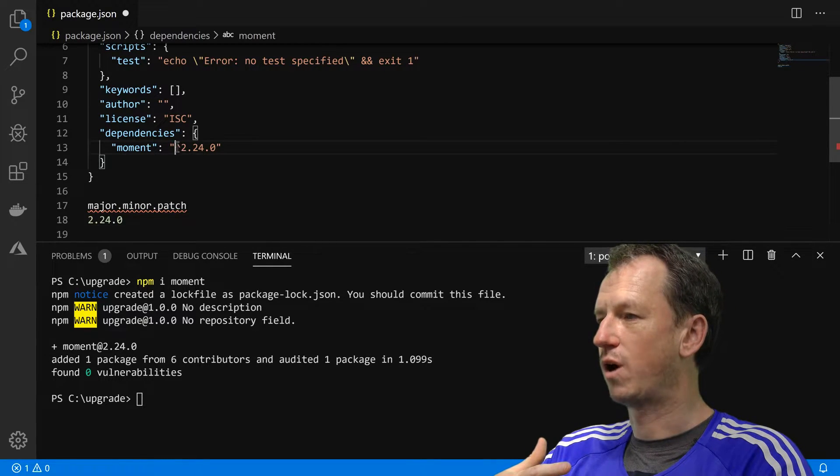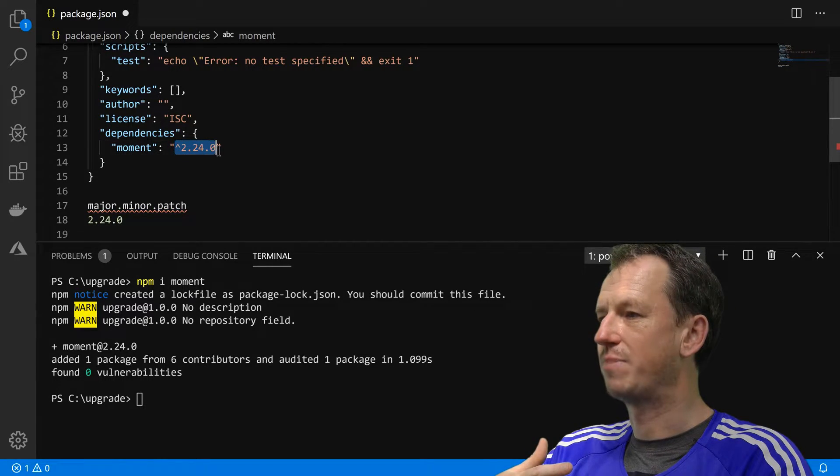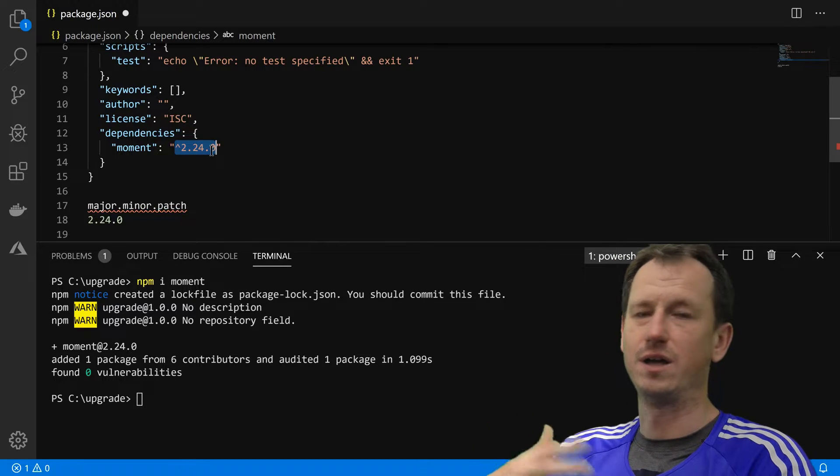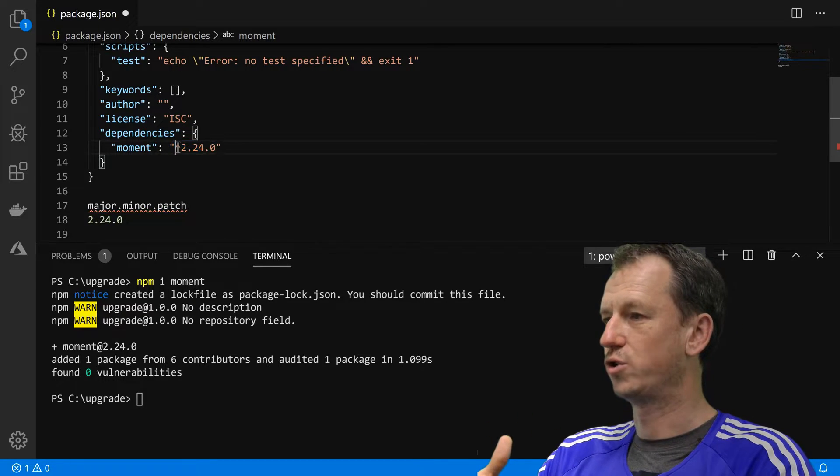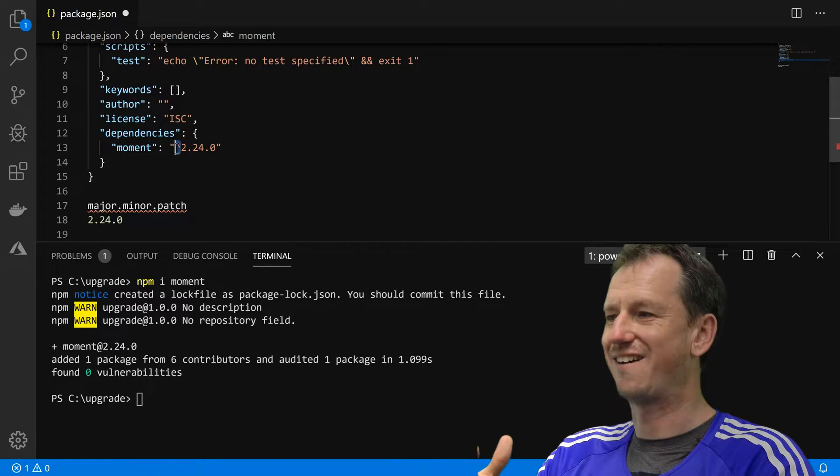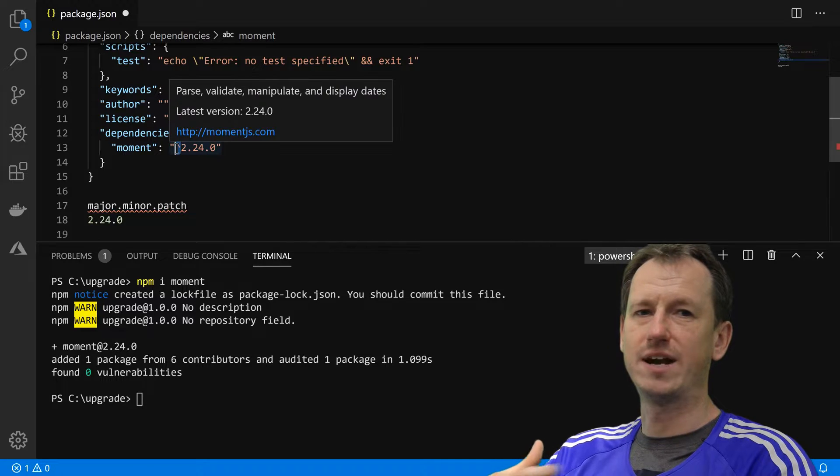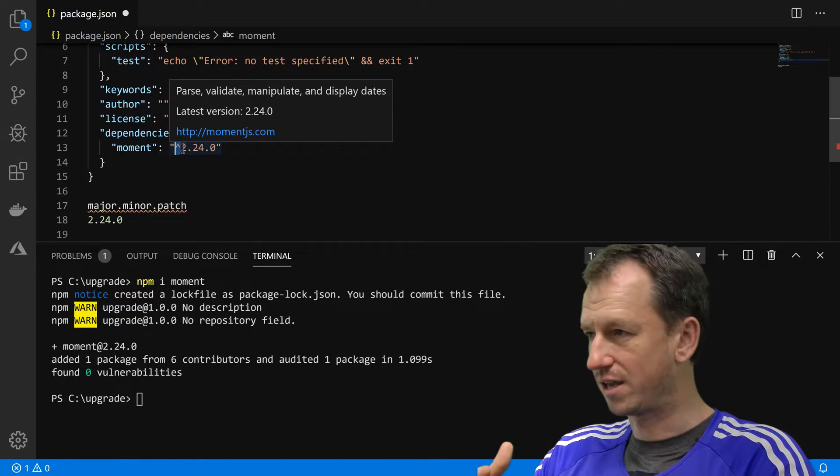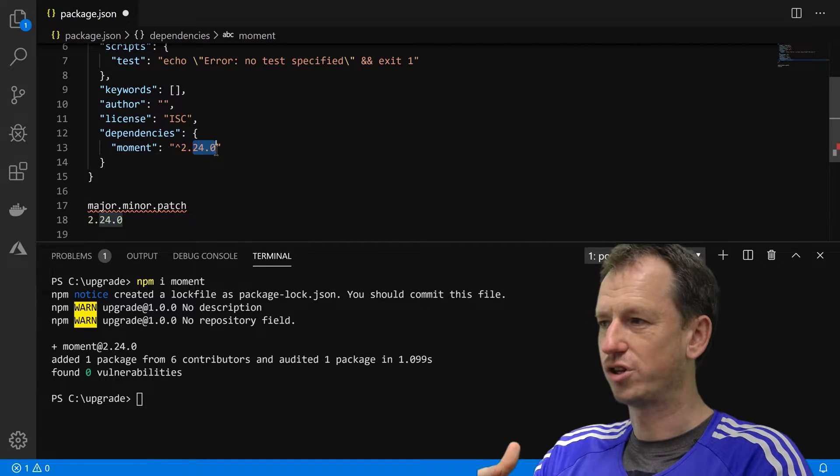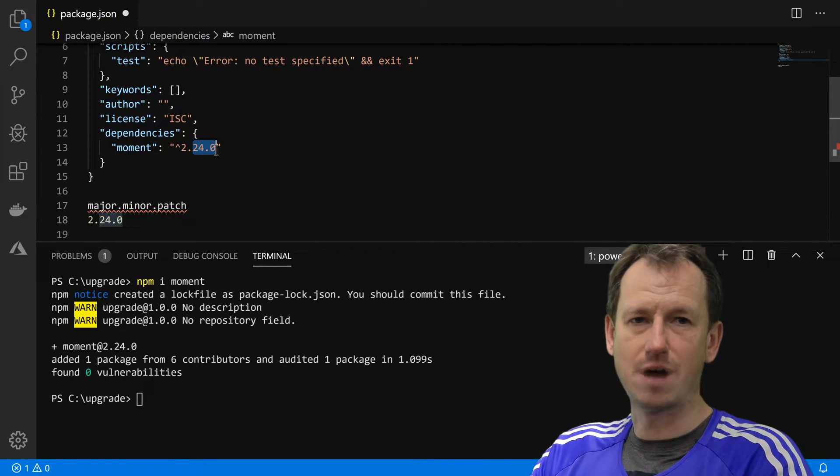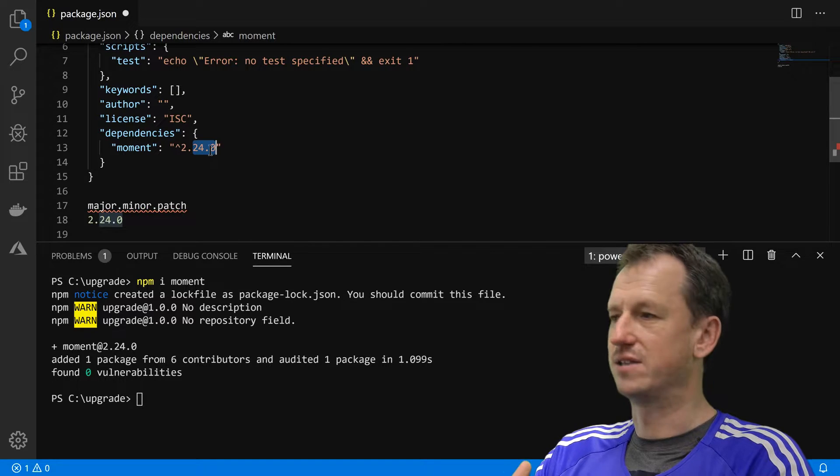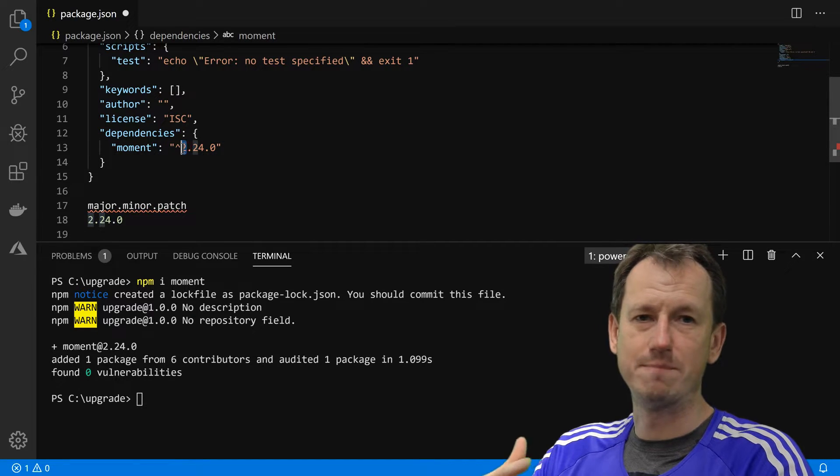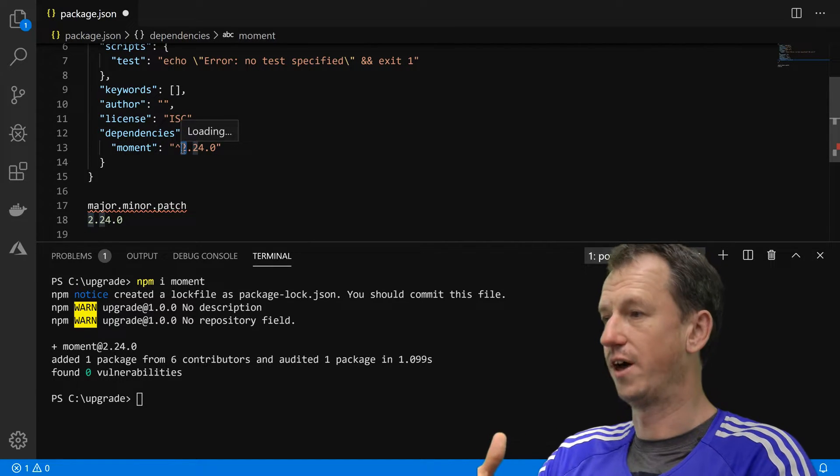So by default this is what npm has installed for us when we do a plain old install. It's given us the caret character, which means running npm upgrade will allow patch and minor upgrades. It won't allow a new major version though.